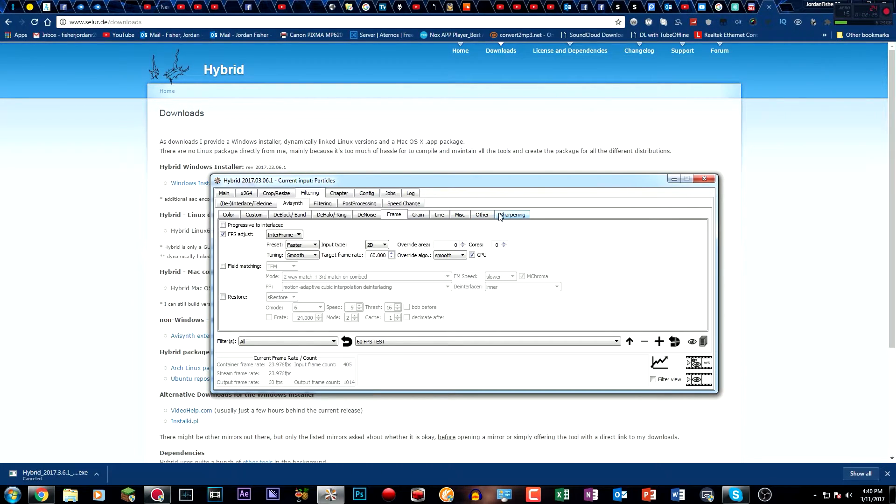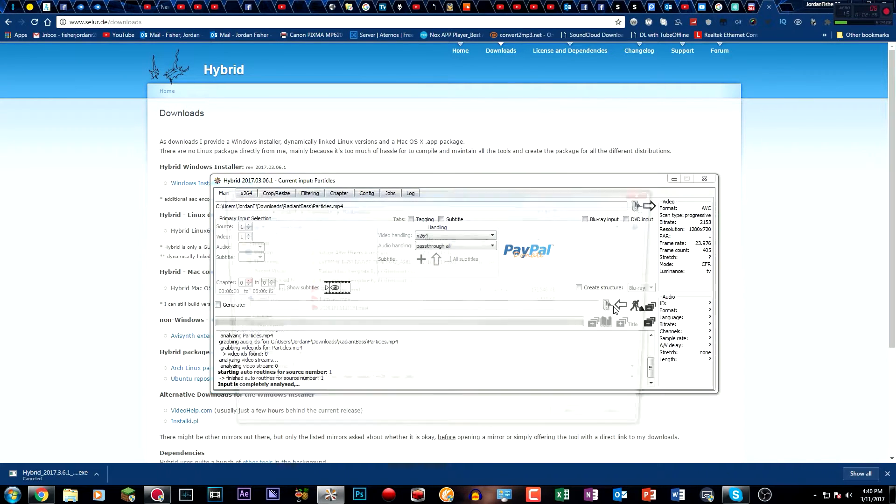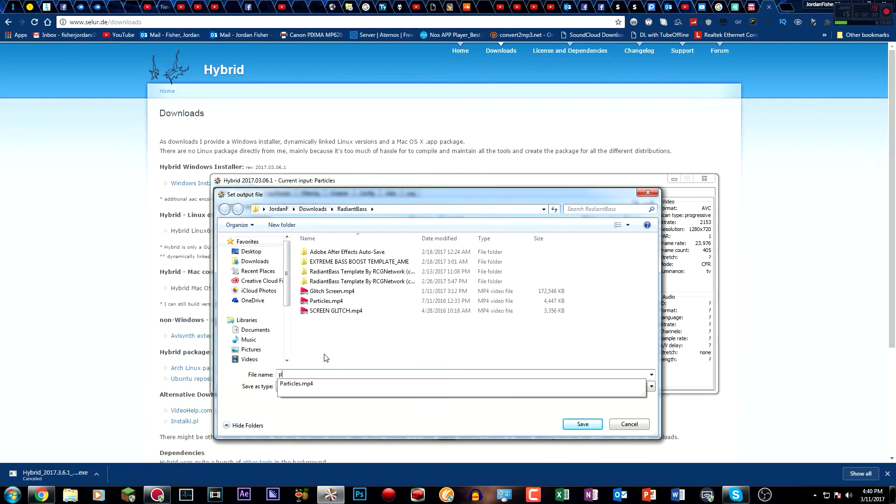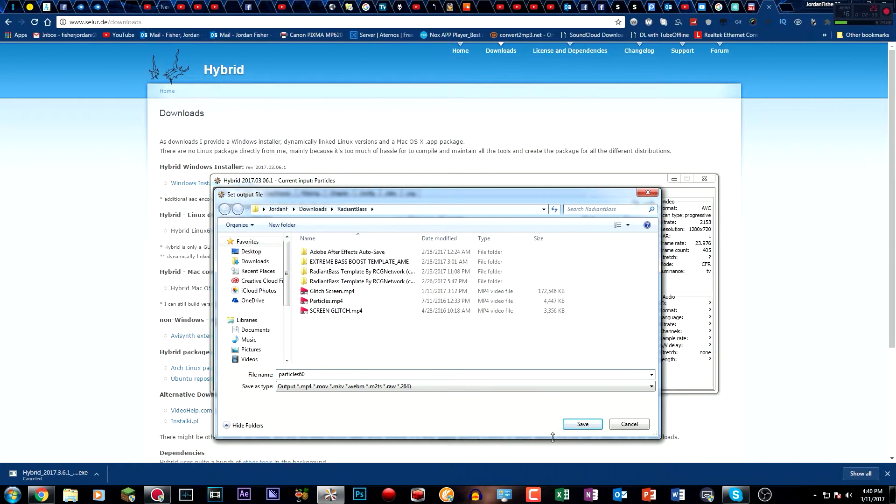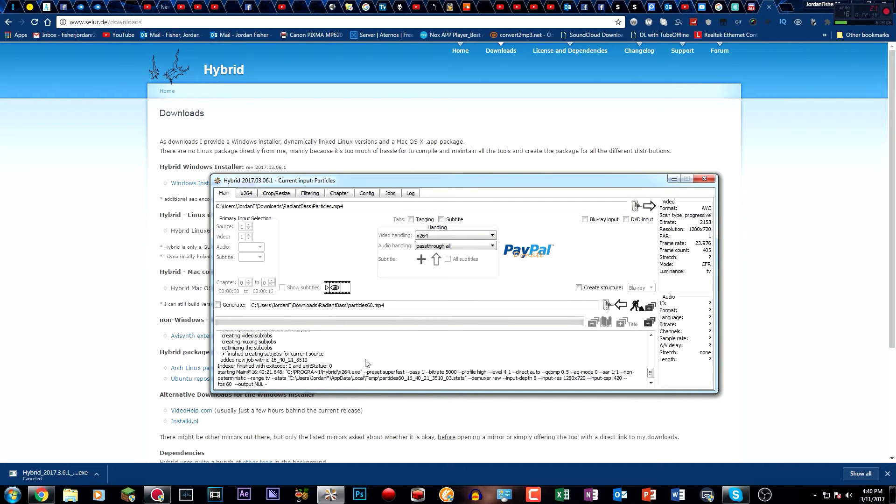And then you're pretty much done. You can go back to your main. You can click the output folder to where you want it. So I'm going to call it particles 60, and then click on save. And then what you want to do is click on the guy with the shovel, and then it will start the queue.